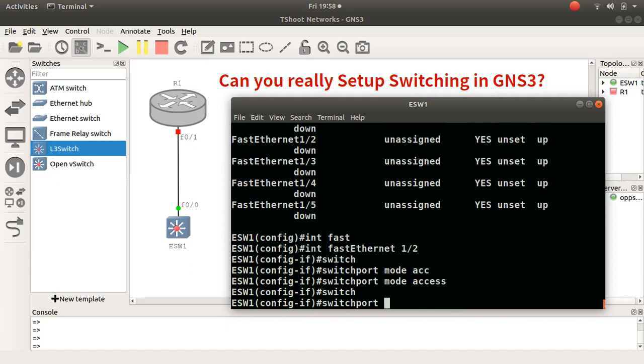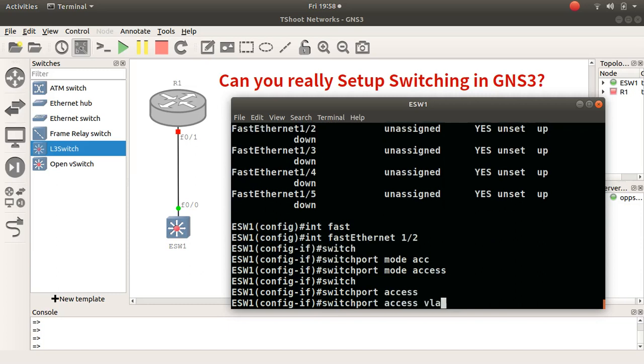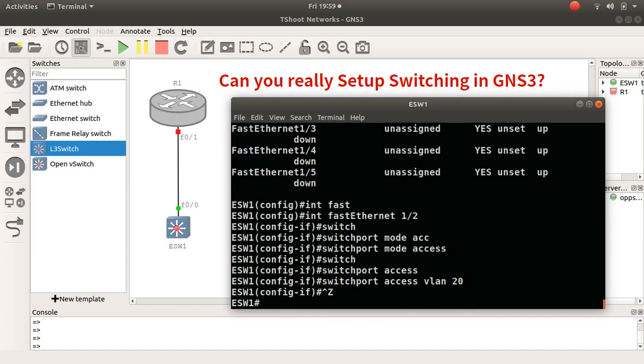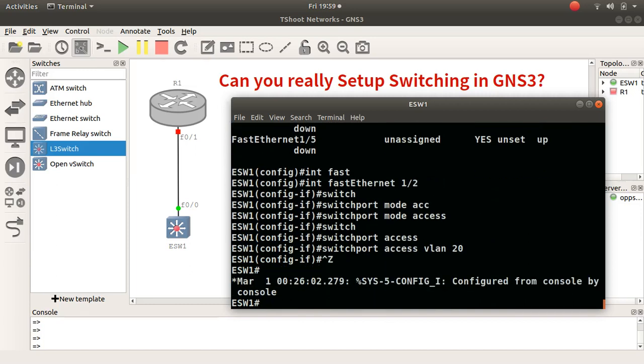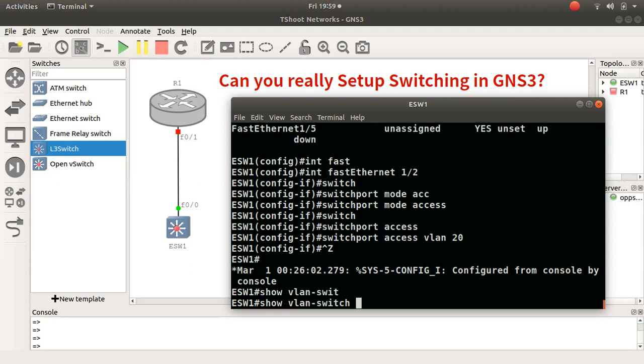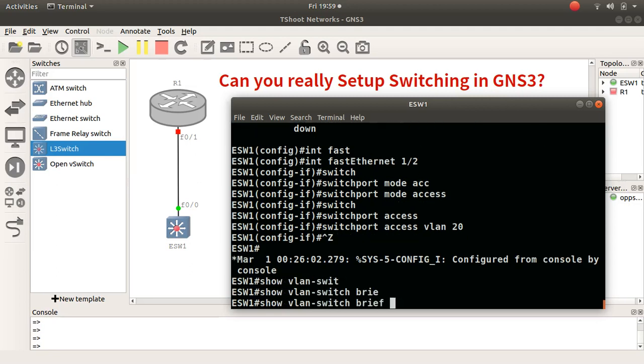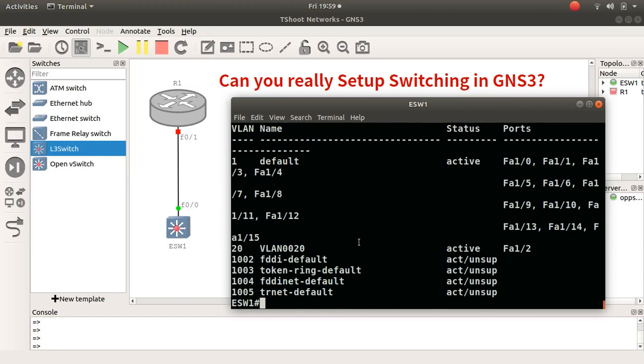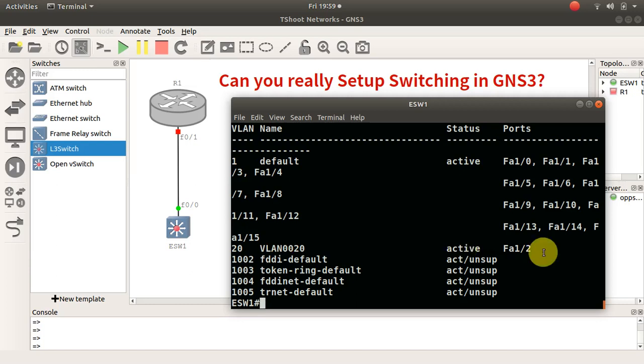Switchport access VLAN 20. Let's have a quick look, show VLAN switch brief. And here we go, so VLAN 20 has fast ethernet 1/2 as you can see there. So you can actually do switching in GNS3.